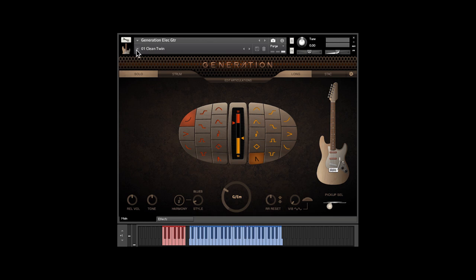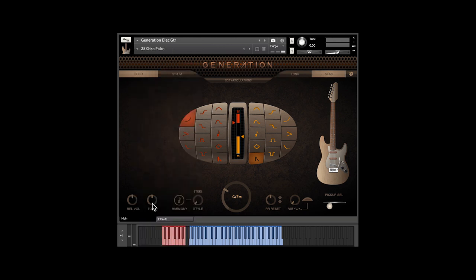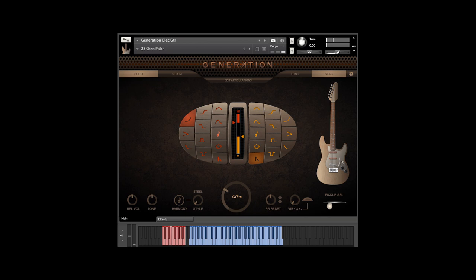Now, I'll play something that uses velocity control slides and throw in some key switches. I'm going to switch to another snapshot here. Let's do chicken pickin'. You'll notice that I threw in some auto-harmony with the key switch.